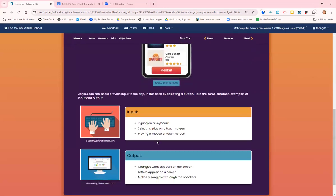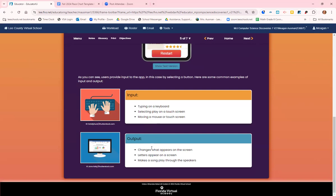Different examples of input would be typing on a keyboard, selecting play on a touch screen, or moving a mouse or touching the screen. Output would be the changes that appear on the screen, the letters that appear on a screen, or making a song play through speakers.